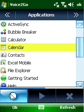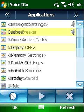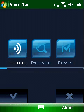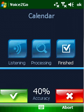Voice2Go enables you to launch any programs you have installed on your Pocket PC just by pronouncing their names or commands that you have recorded.